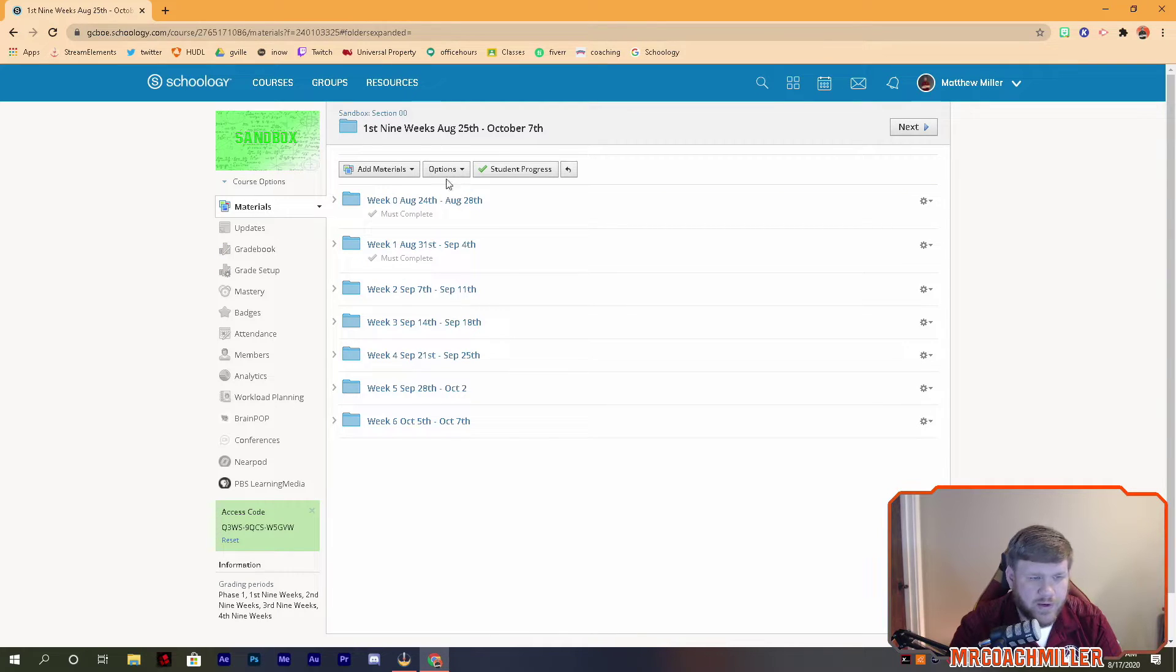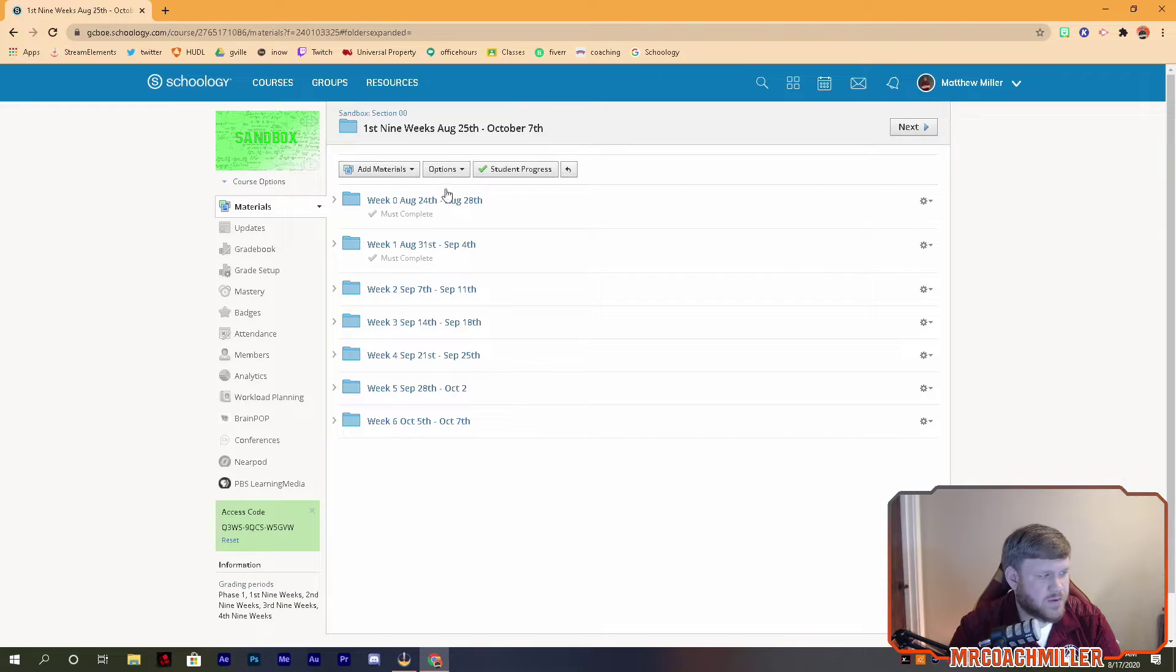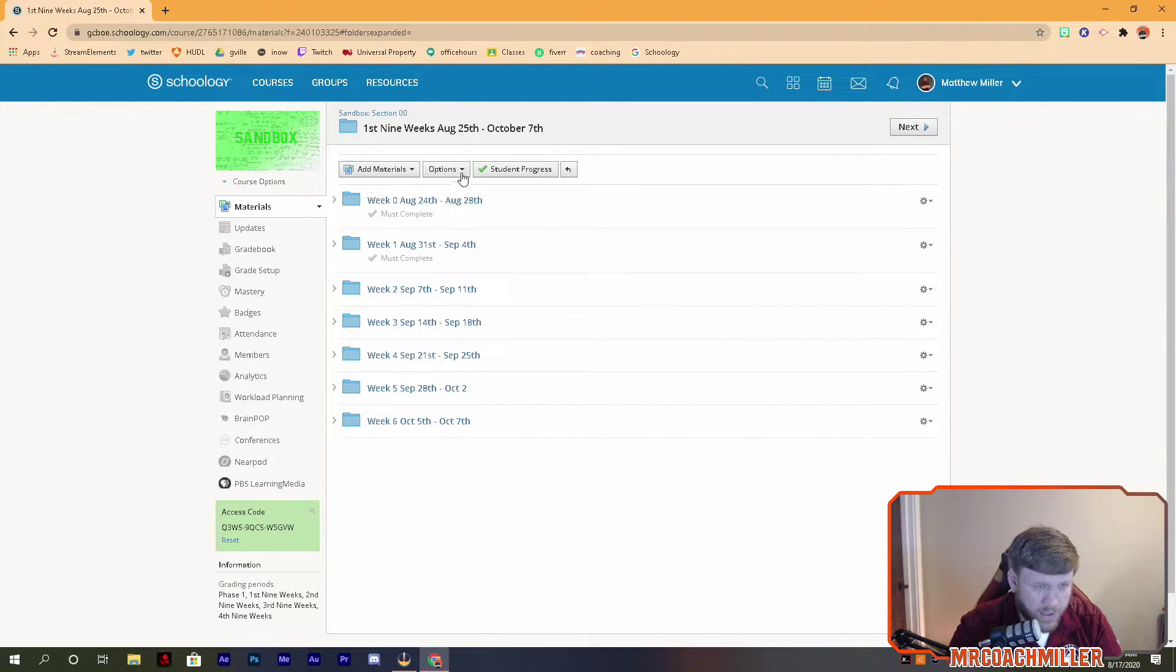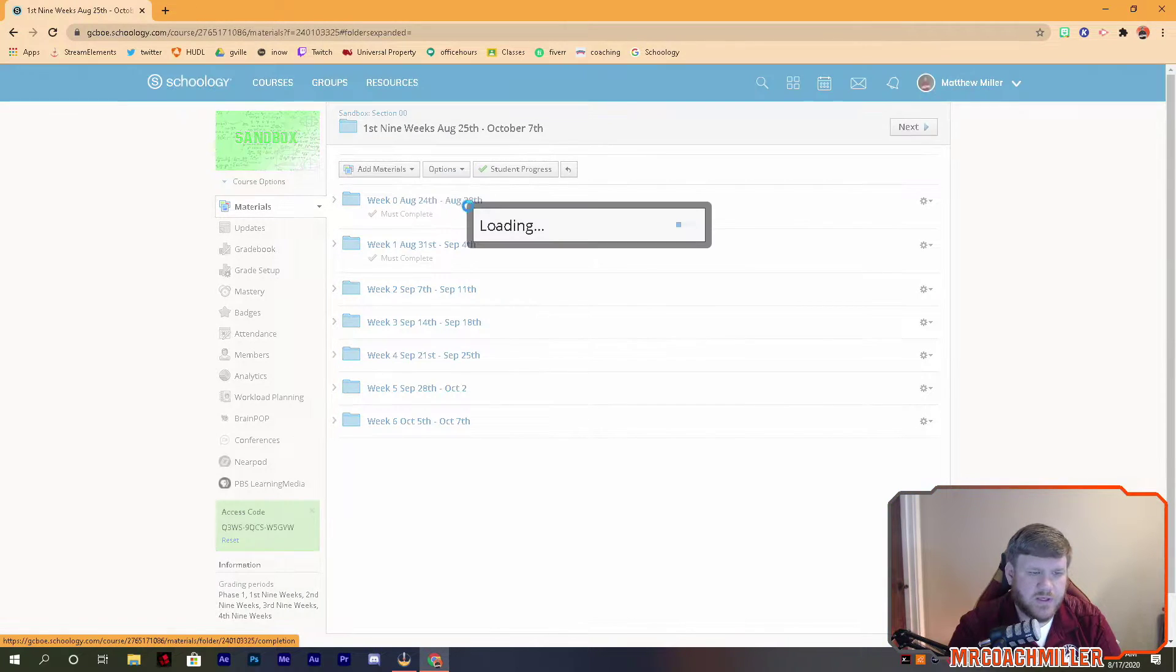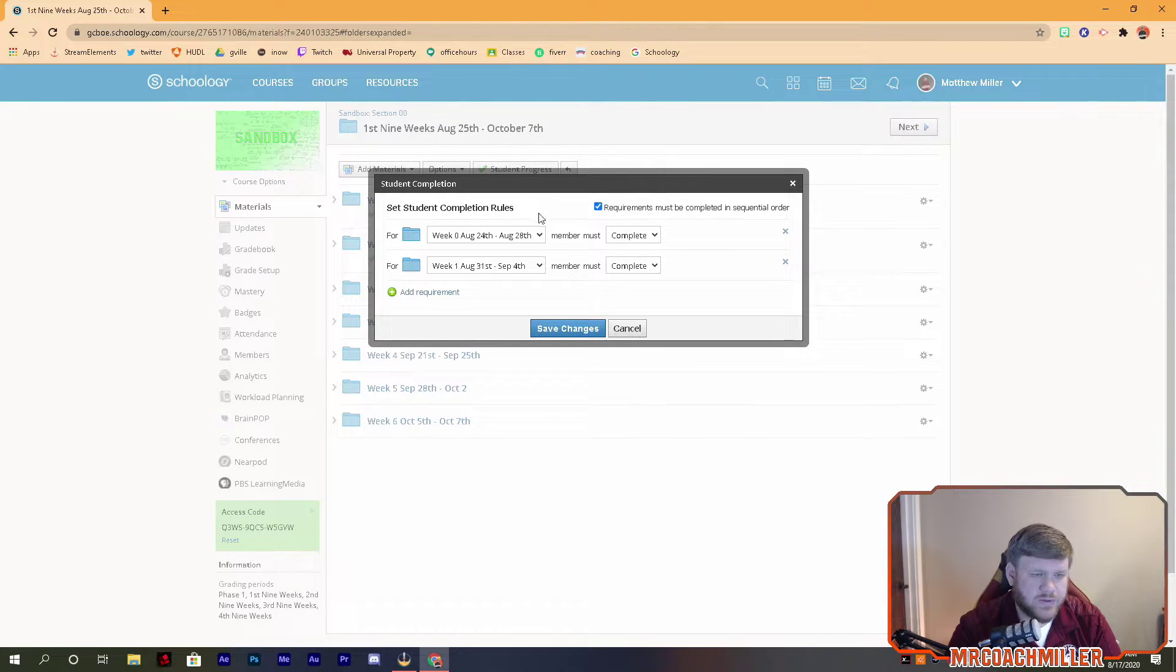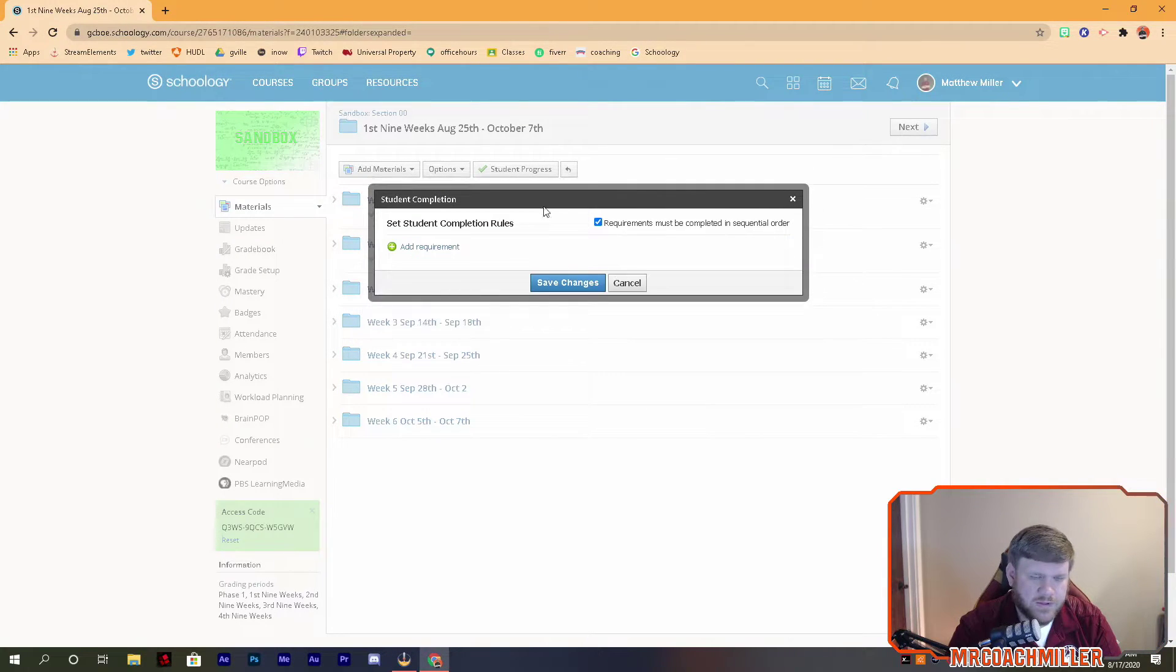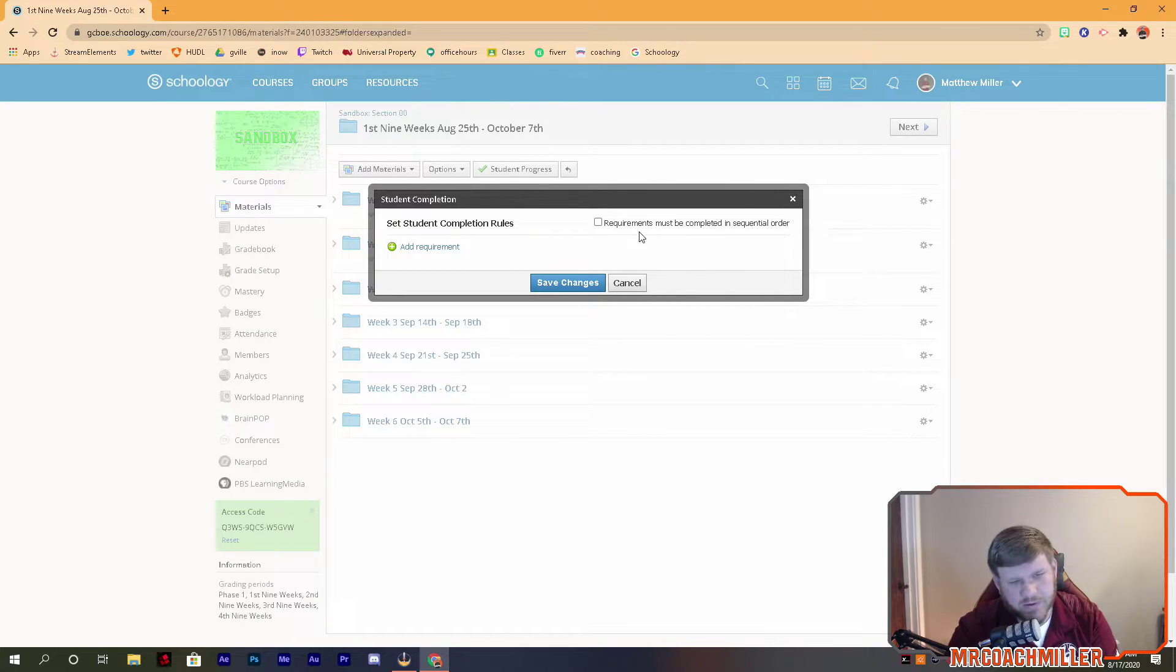I want them to complete these folders in a particular order. To do that, we want to go to Options, Student Completion. Here's where I've already been working in it, so let's just exit those out and it's blank. This is how it comes up on your screen.